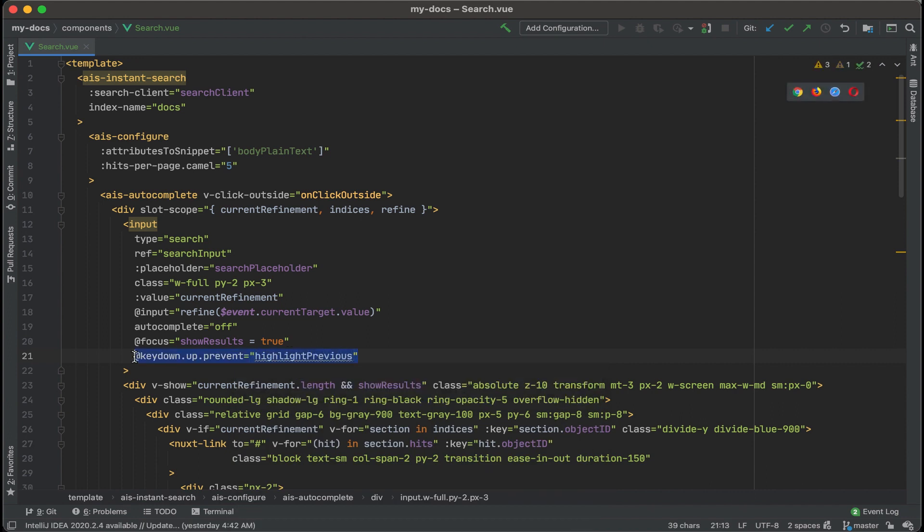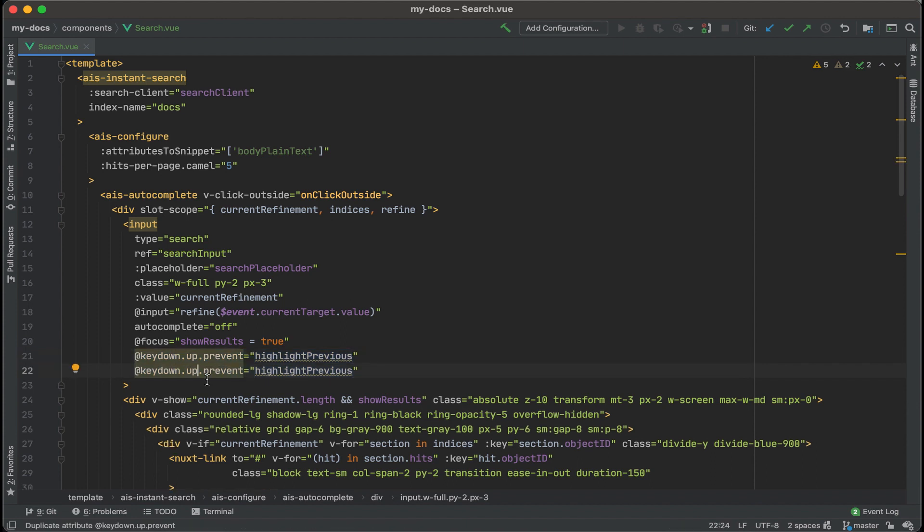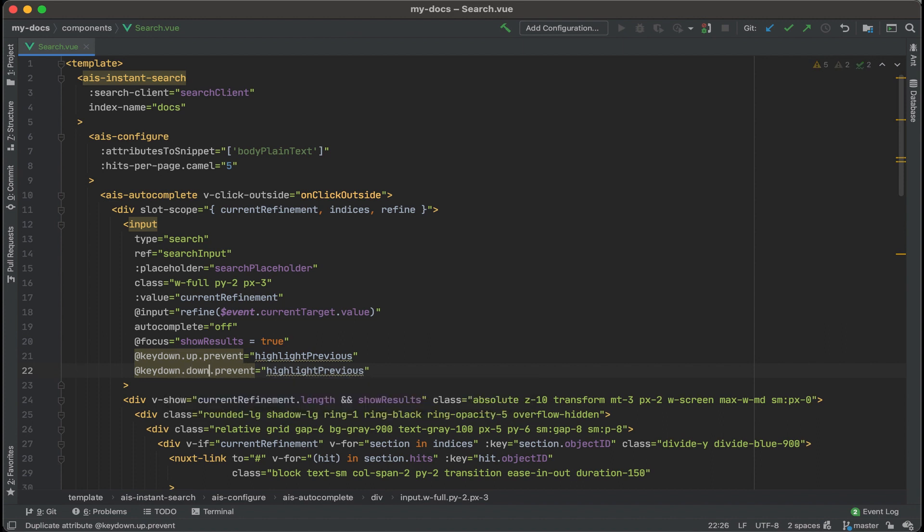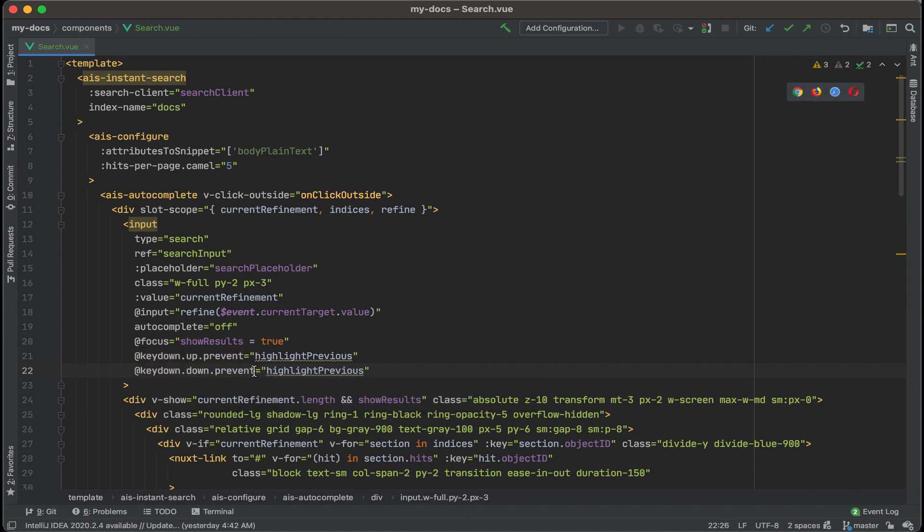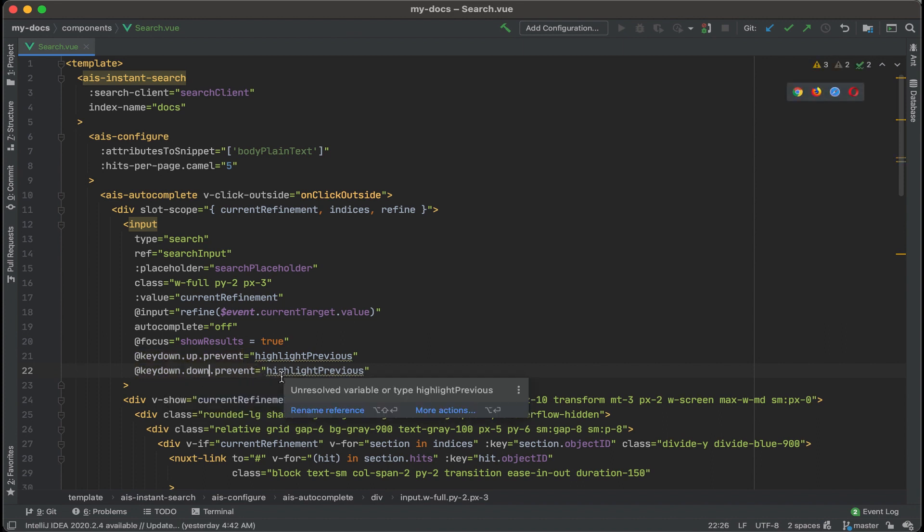And I'm going to copy this and duplicate it and then handle a key down event for the down arrow. So instead of up, I'm going to write in down. And we'll still want to prevent the default. Then instead of highlight previous, we'll create a method called highlight next.